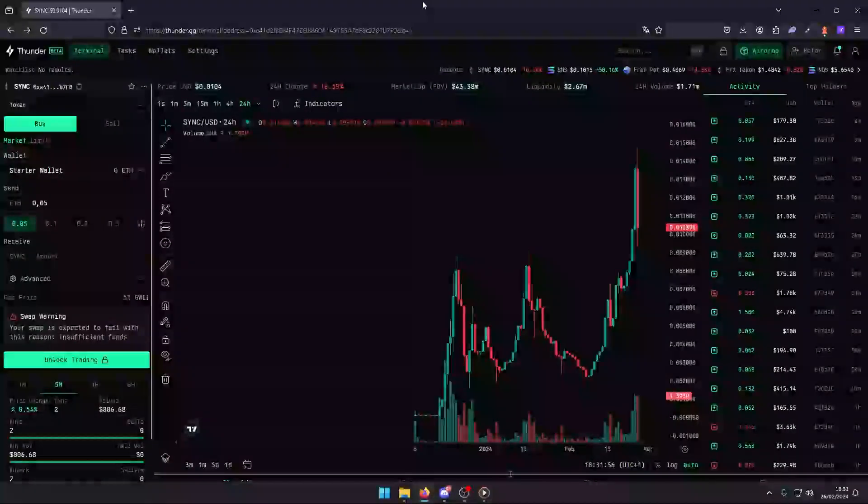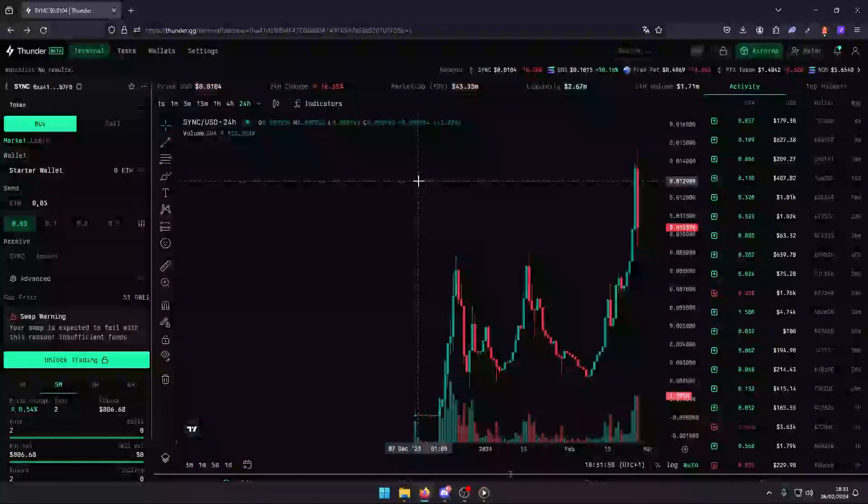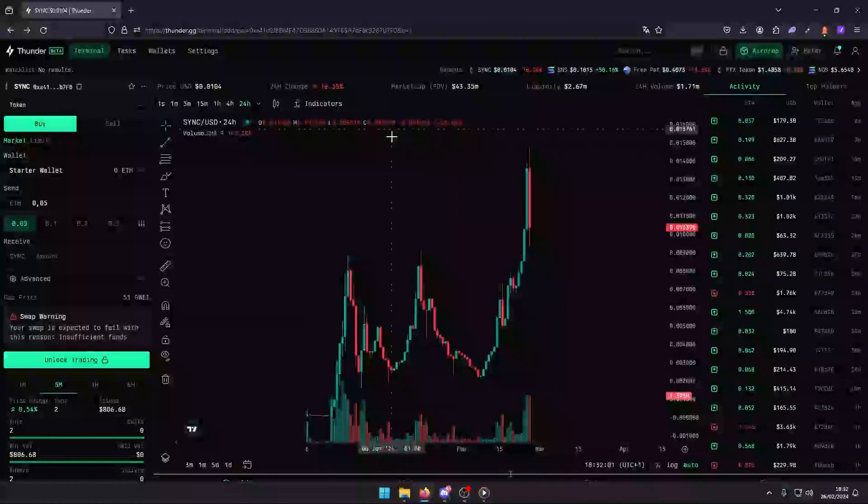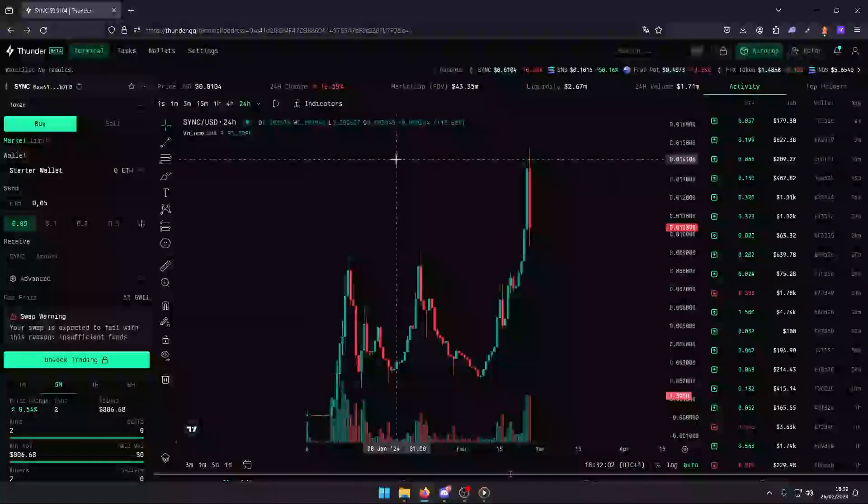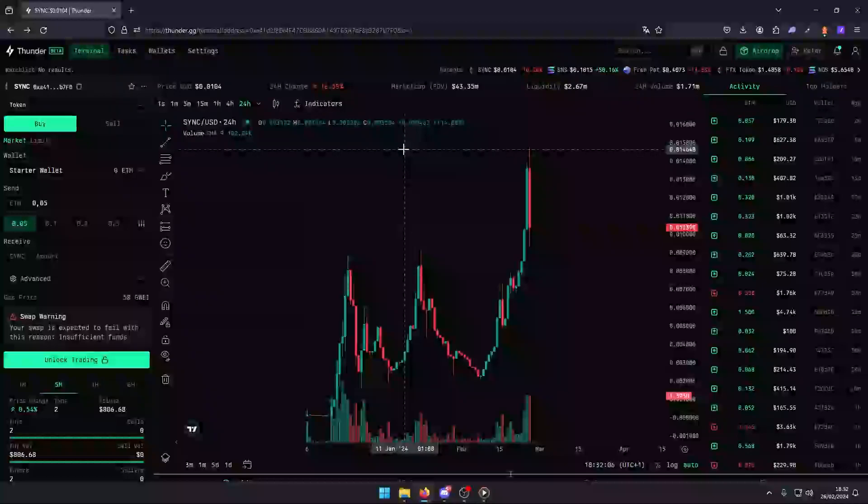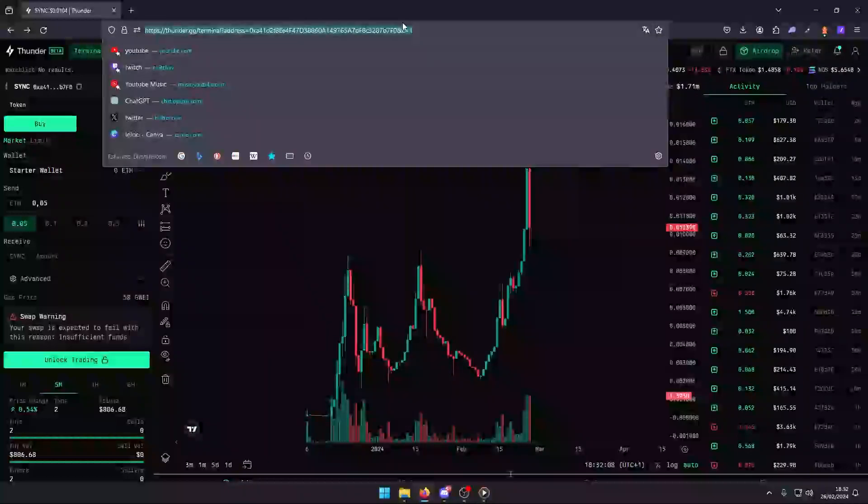Welcome to our quick guide on setting up your copy trade wallets. If you're looking to automate and enhance your trading strategy, you're in the right place. Before we dive in, make sure you've joined Thunder. You'll find the link in the description or pinned in the comments below.